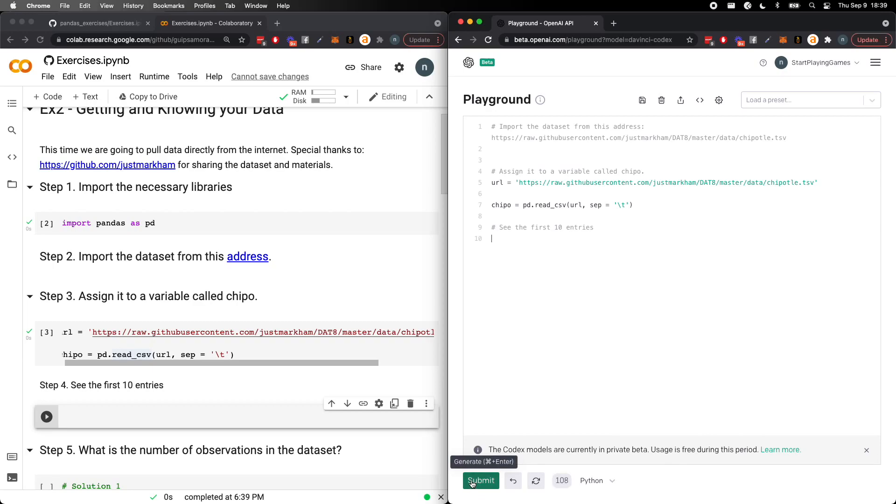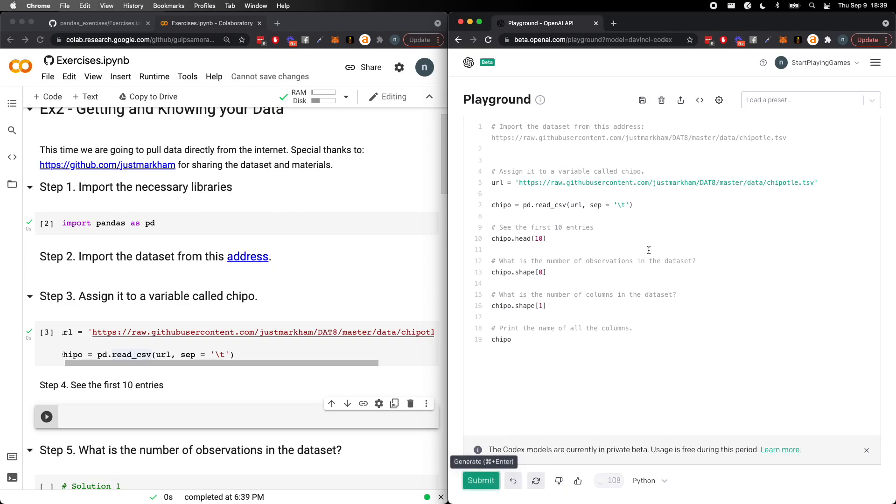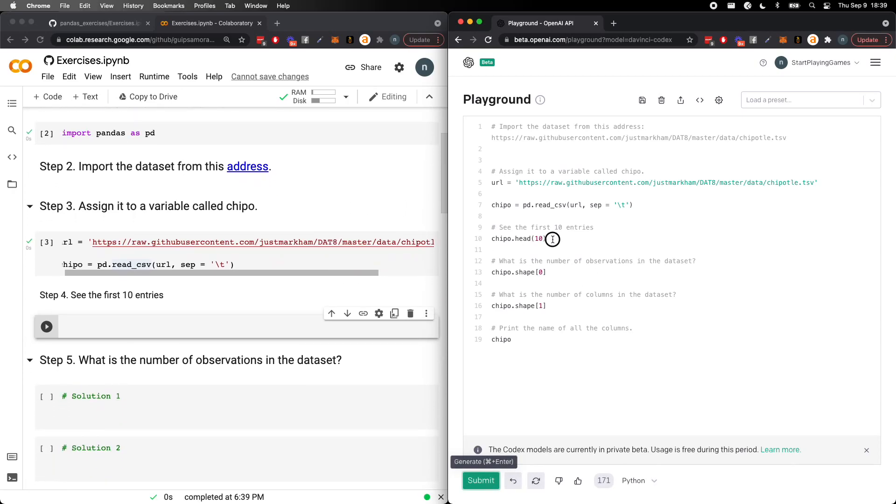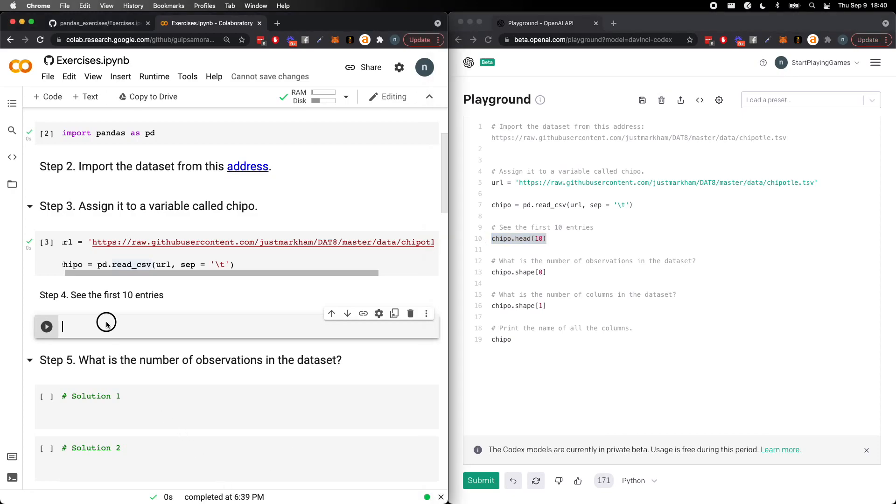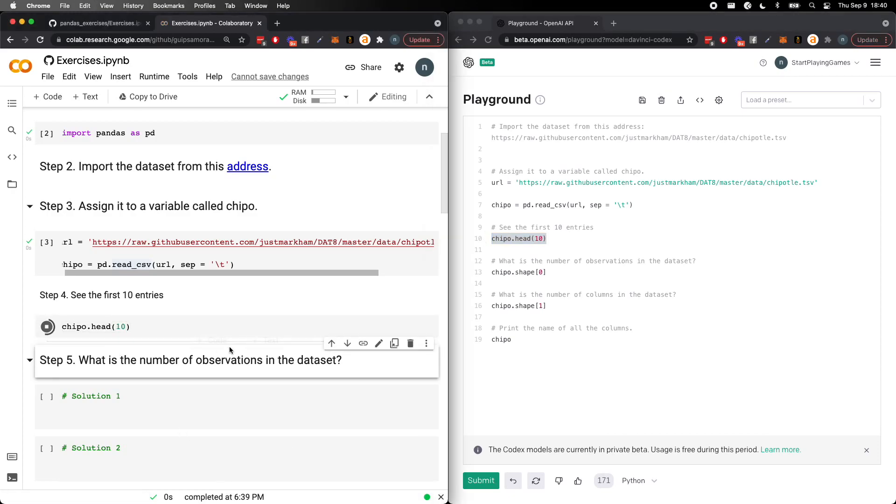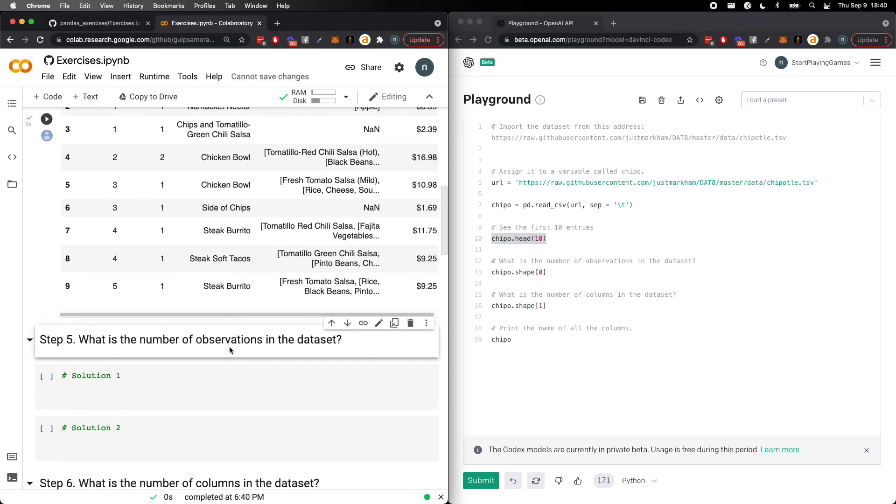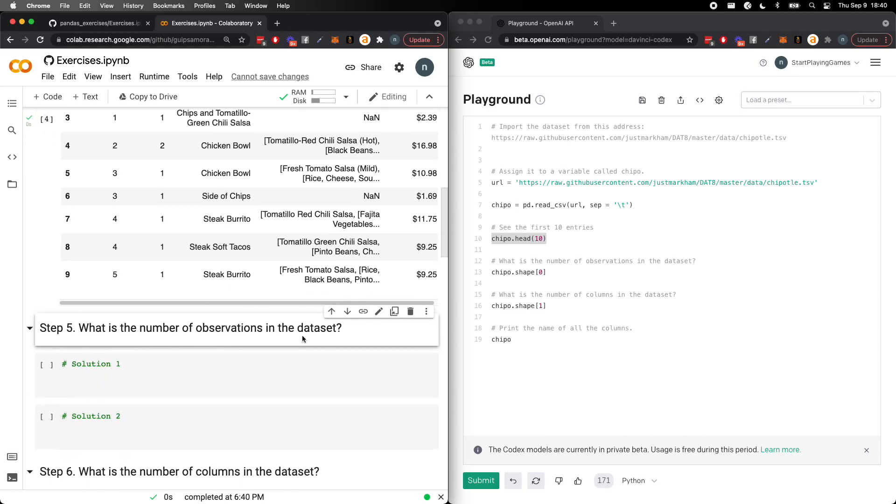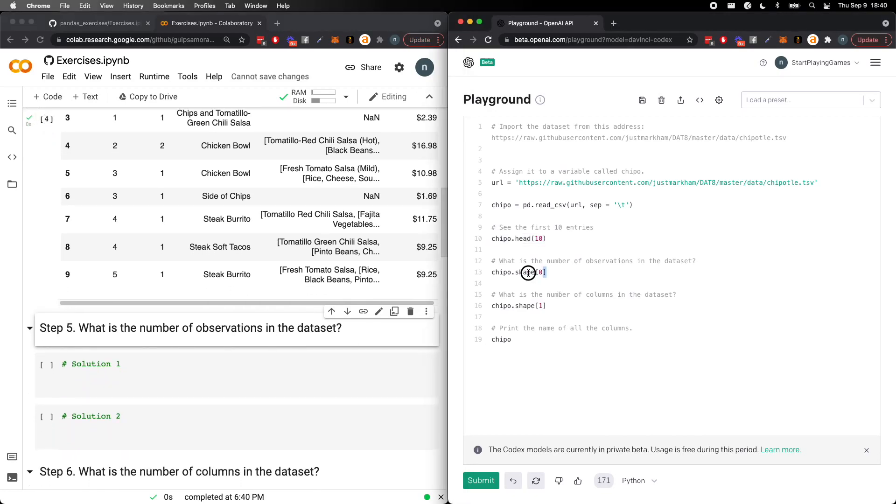And you all will probably, if you want, you can guess what will happen next. Pause the video. So not only does it tell us what the first 10 entries are, so chipo.head, which are the first 10 entries, but which is correct.